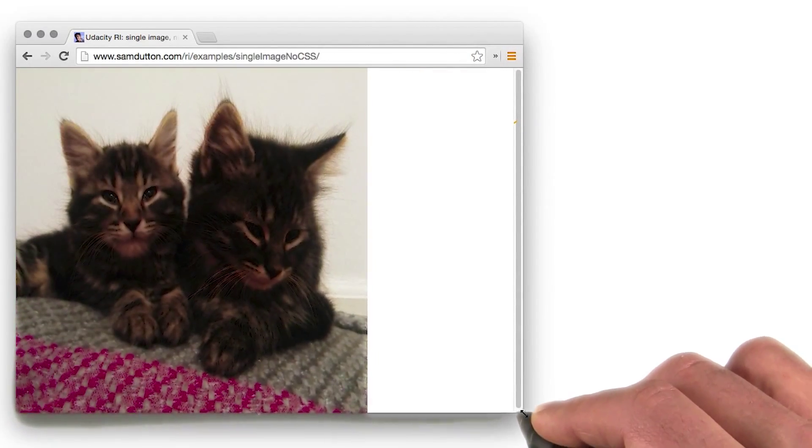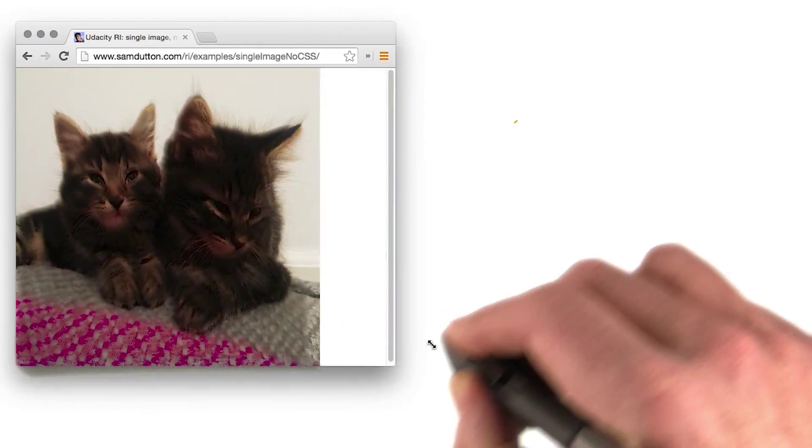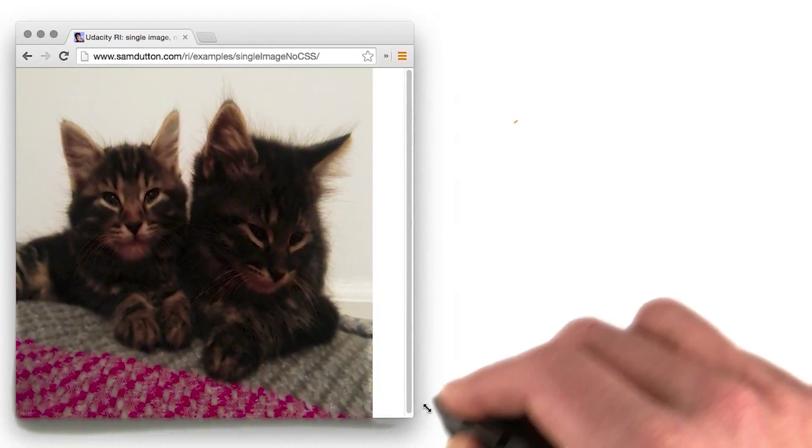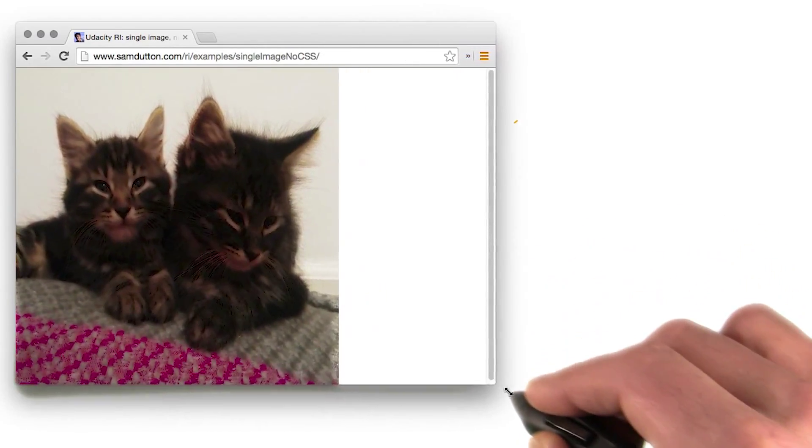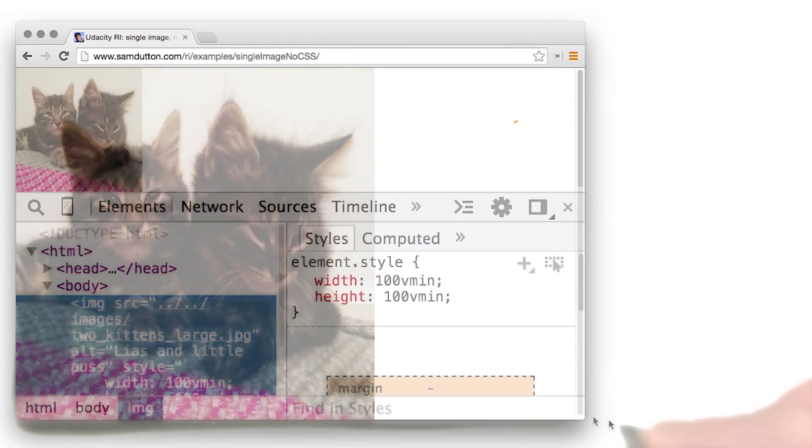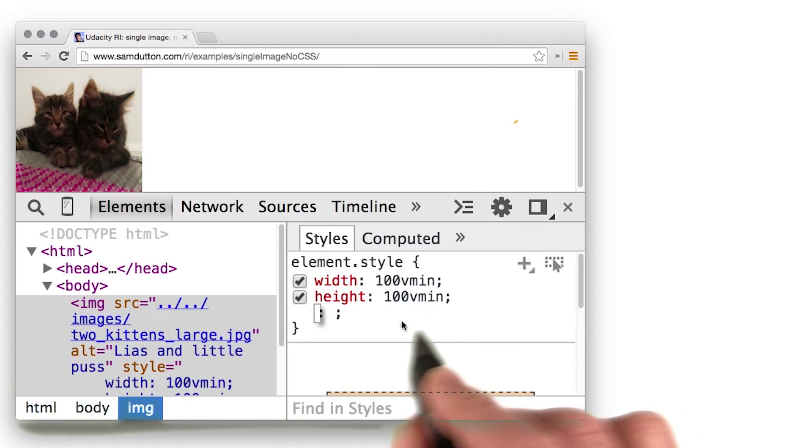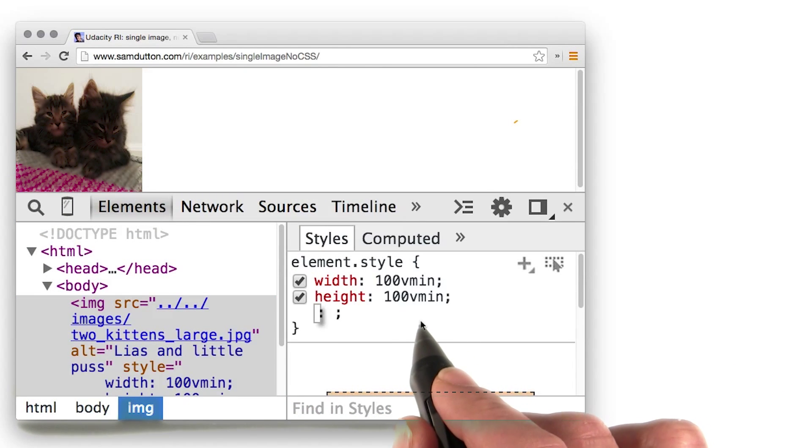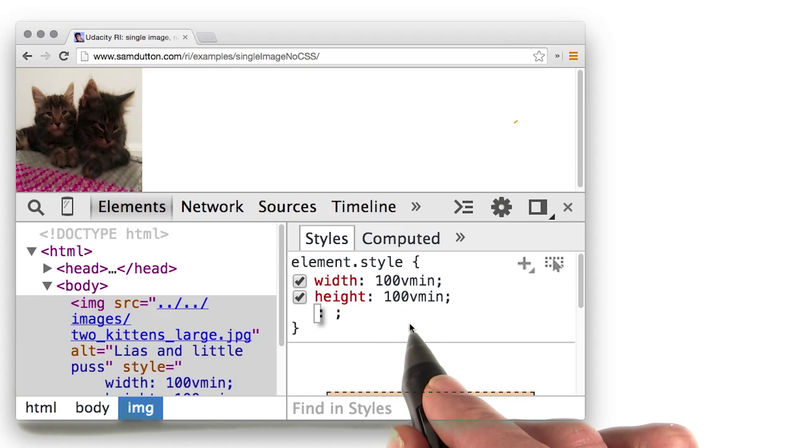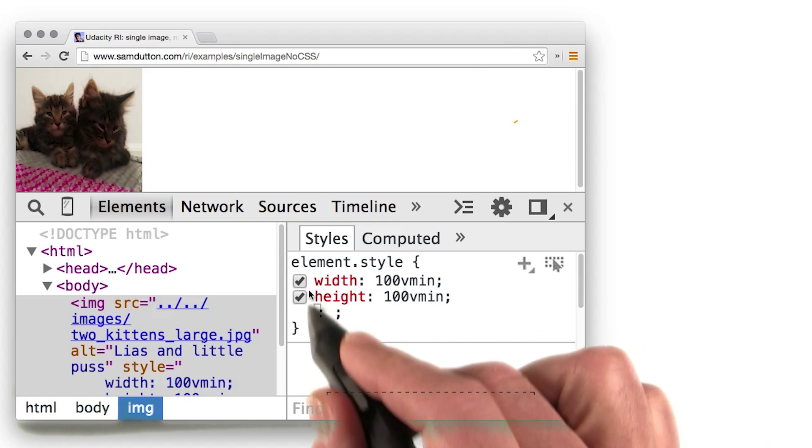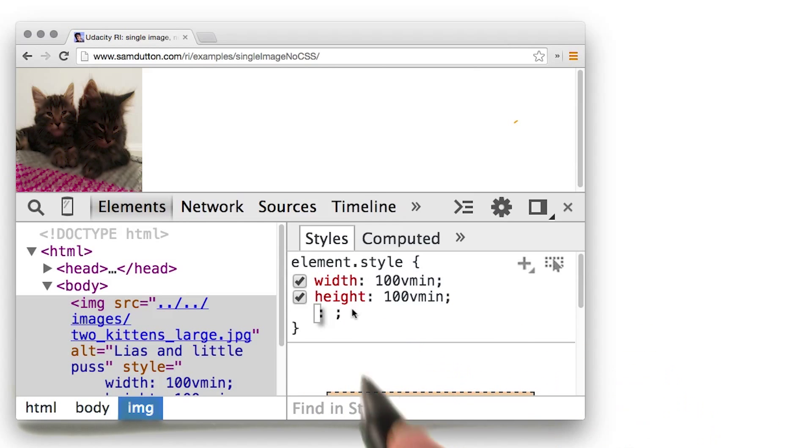Another common responsive use case is when you want an image to resize to fit the smaller of the height or the width of the viewport. The VMIN unit, viewport minimum, corresponds to 1% of the viewport width or height, whichever is smaller. If you set both the width and the height to 100VMIN, you'll get the effect you're after.